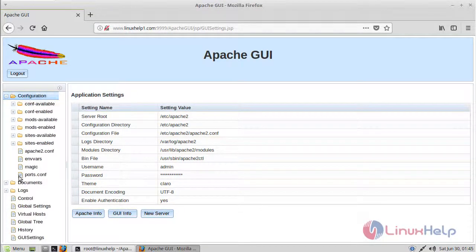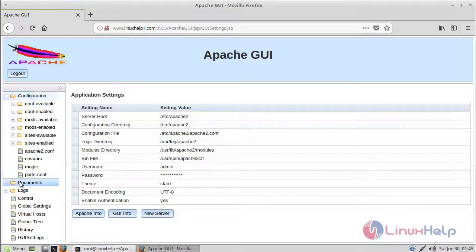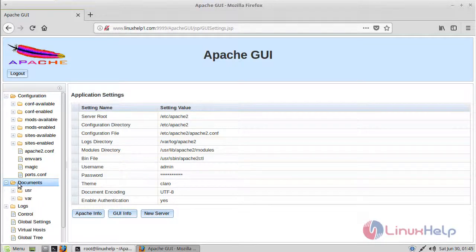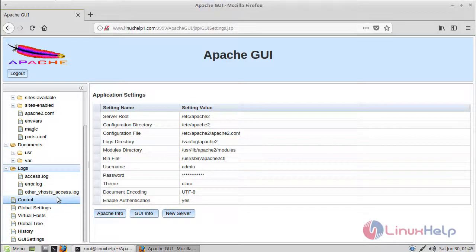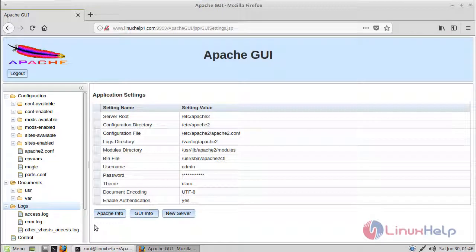Here we can see configuration file, document roots, and log files. Now you can easily create and edit the Apache configuration.